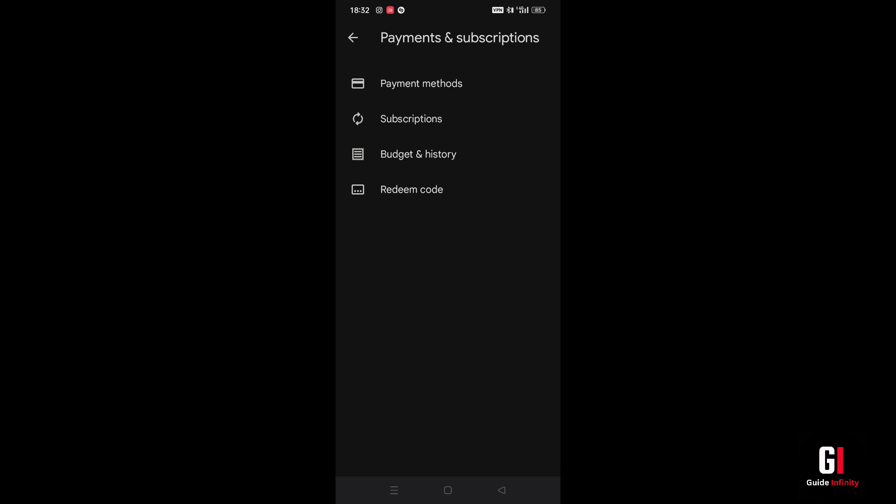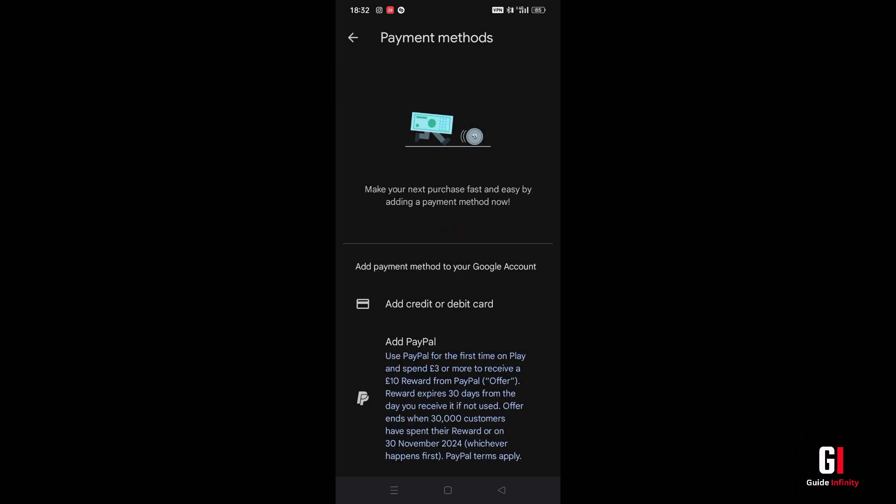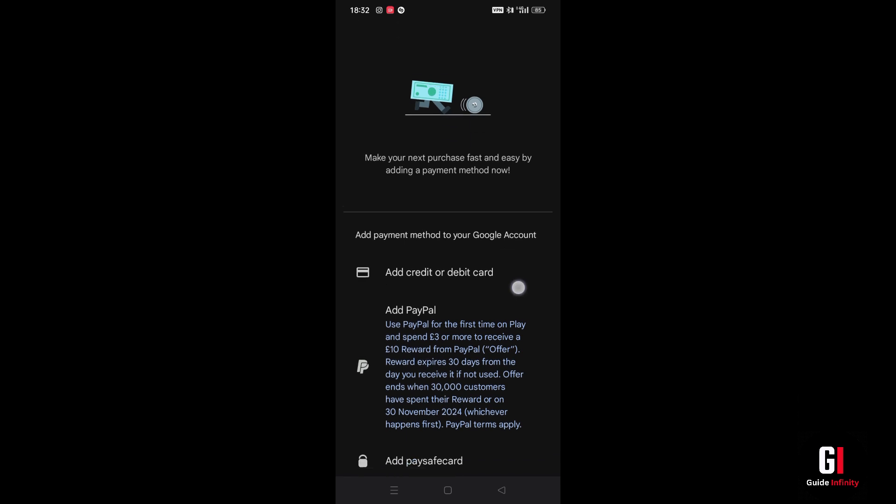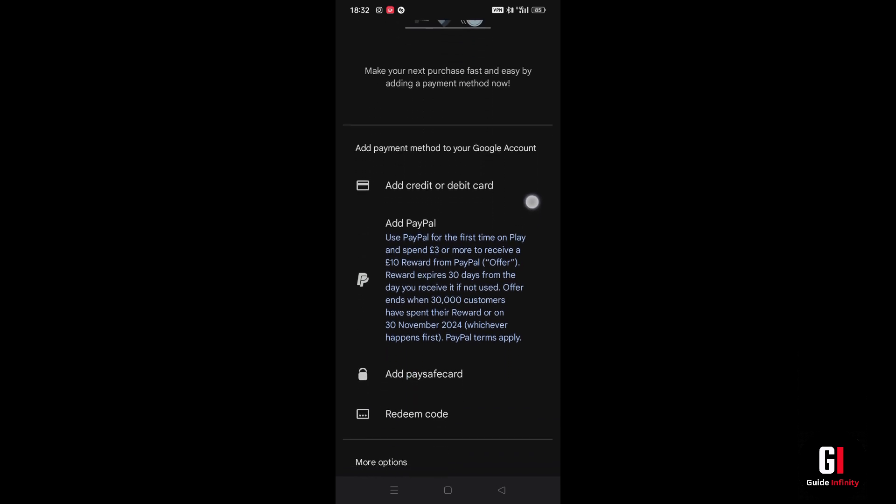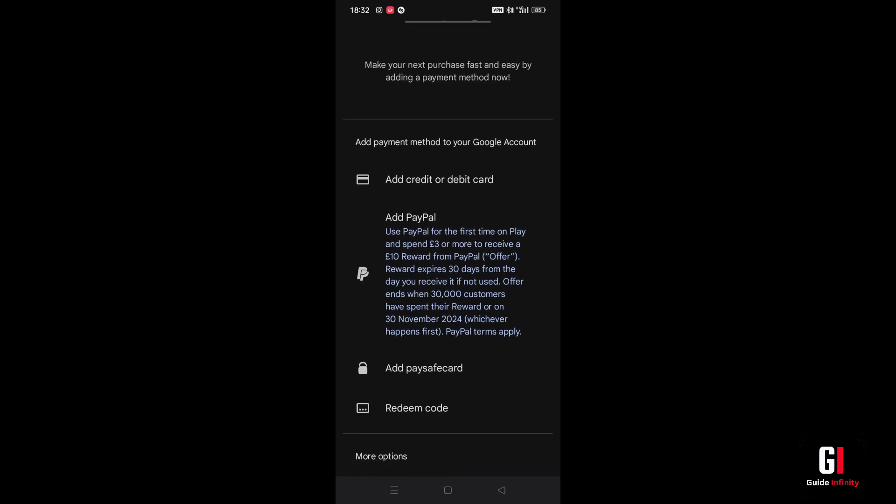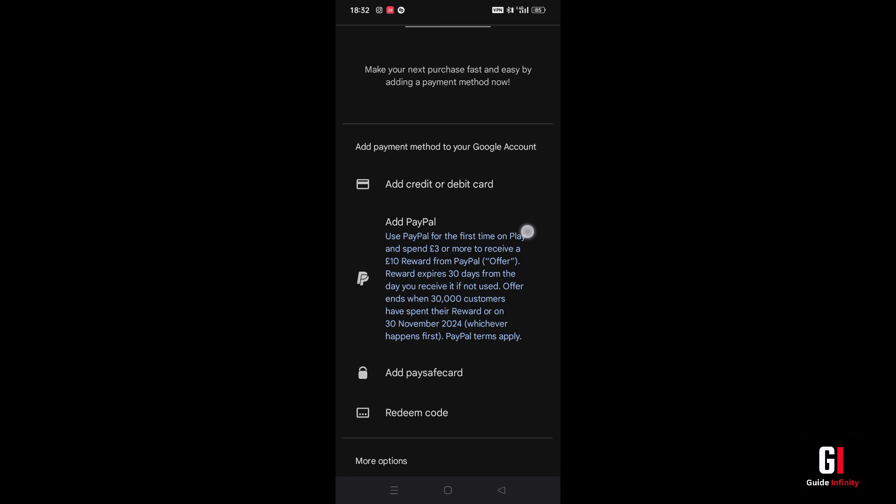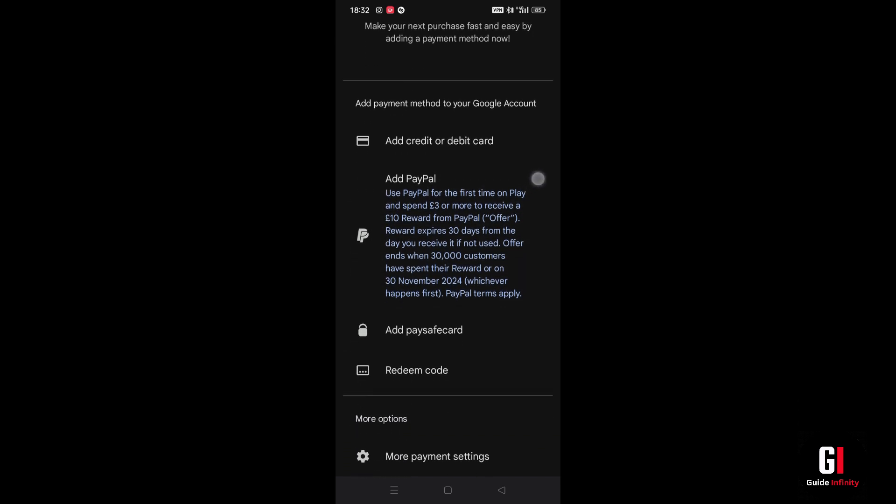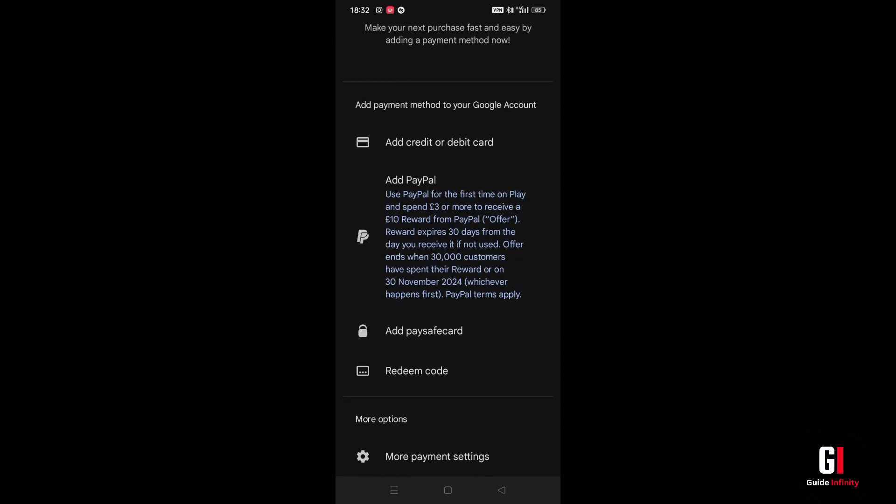And here you're going to find the option to add payment method under the section of add payment method to your Google account. So in order to add your SIM as a payment method, you're going to find the option here, but only if your SIM is eligible and does offer you that option. In my case I don't have that option and we can only add a credit or debit card, PayPal, or add PaySafe card.